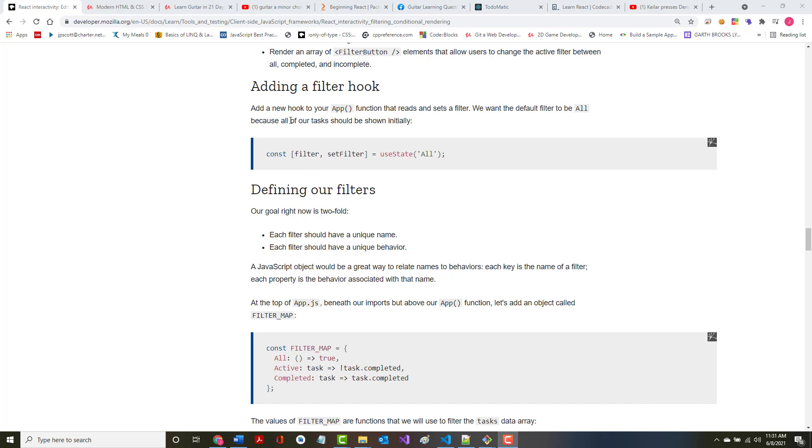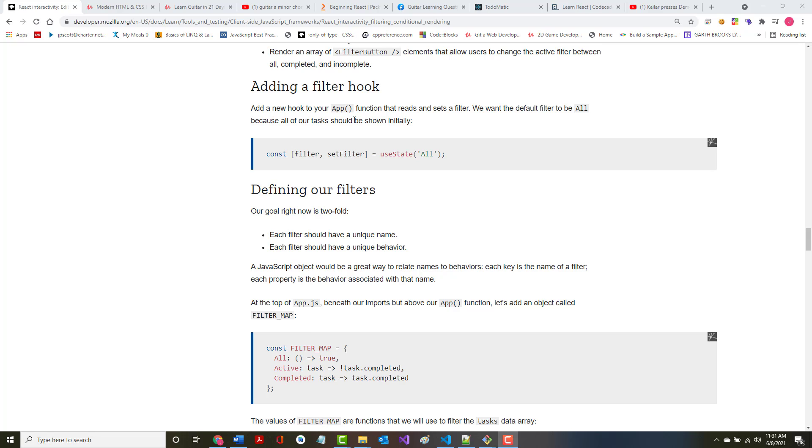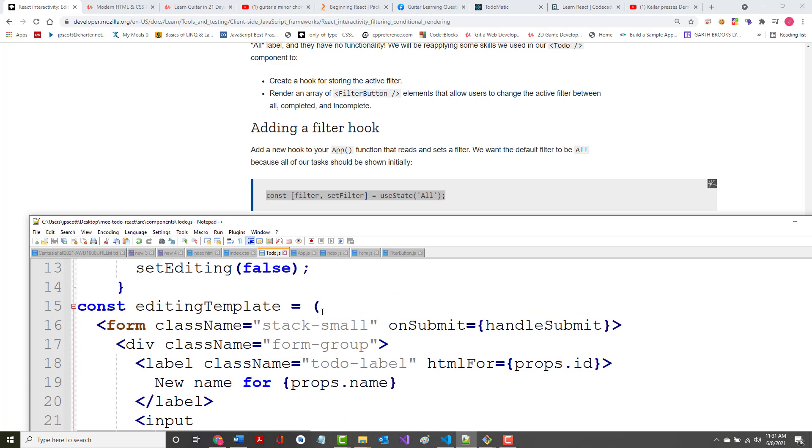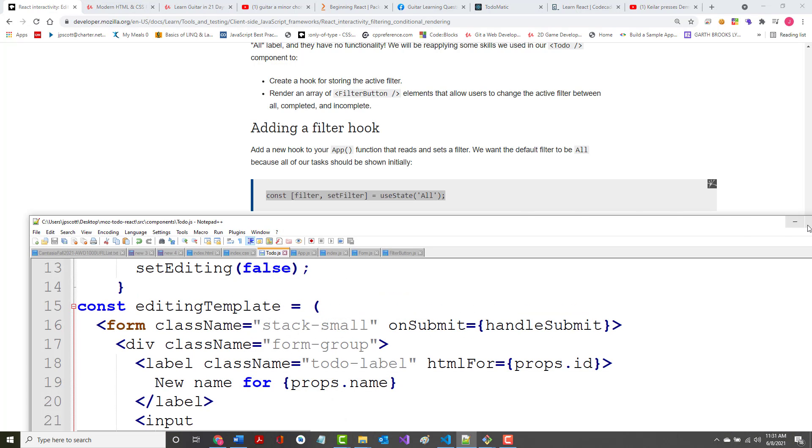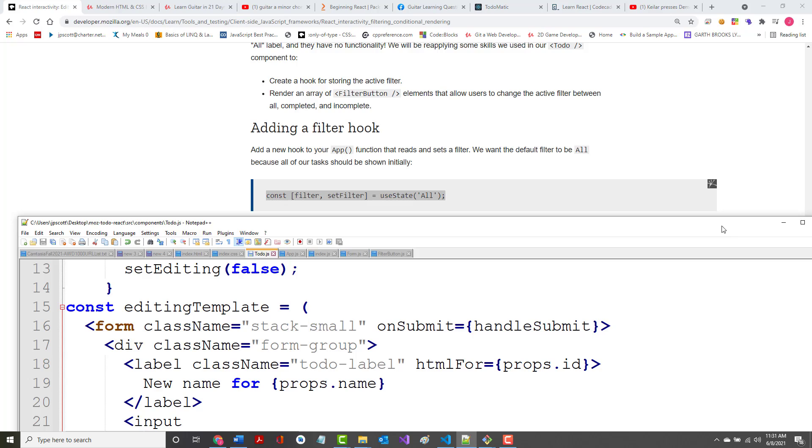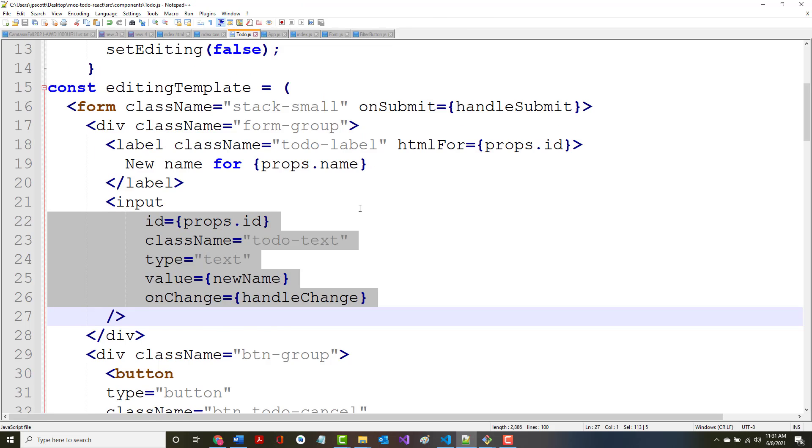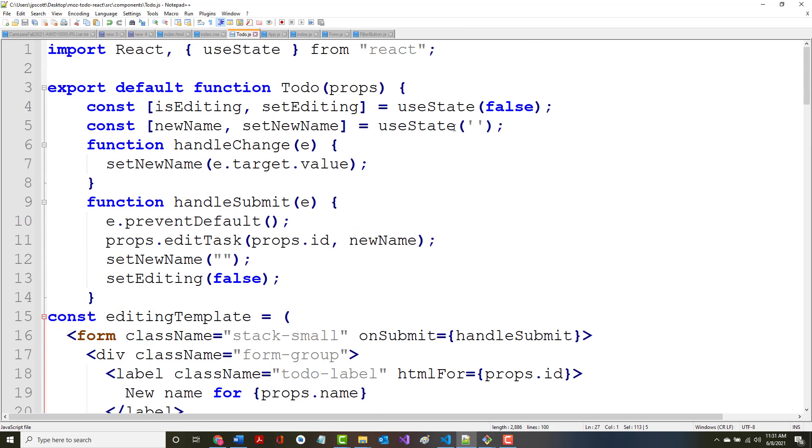All right, so the first thing we want to do as it says there is to add a new hook to the app. All right, so we want to put this hook in, and I'm going to add that here.